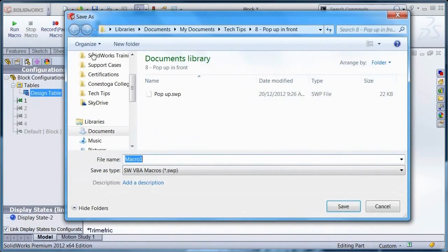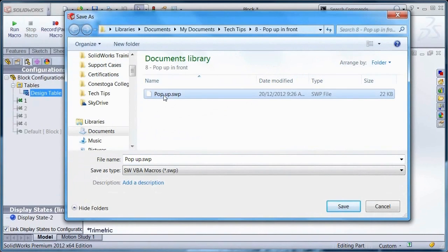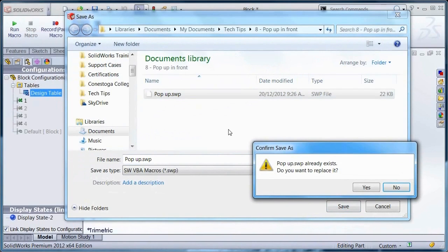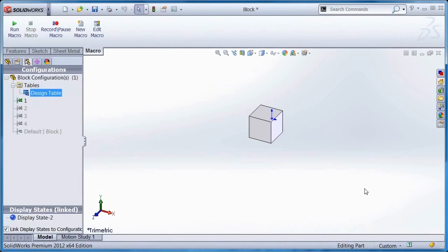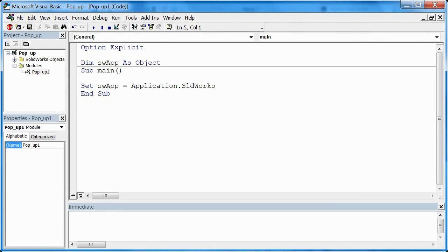Also, when creating a new macro or editing an existing one, the VBA window does not pop up in front of SOLIDWORKS. It highlights it in the taskbar and you have to click it to bring it up.